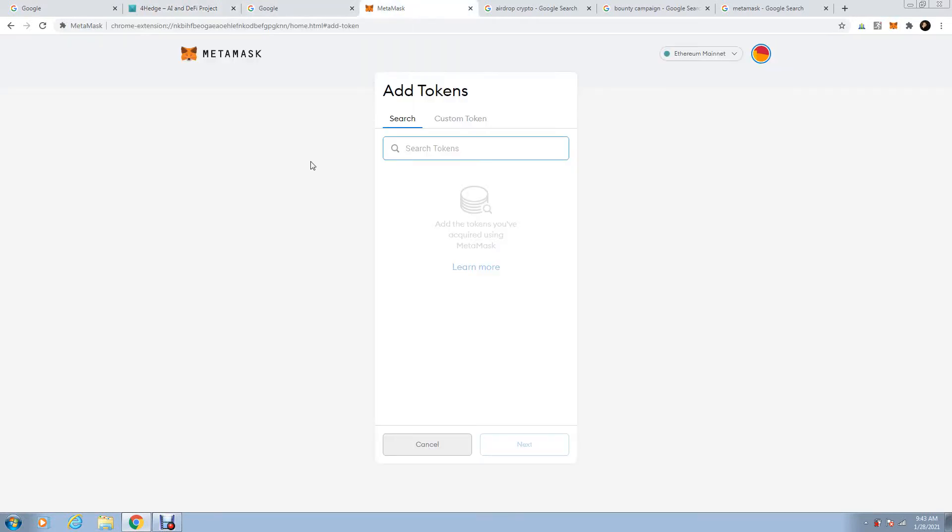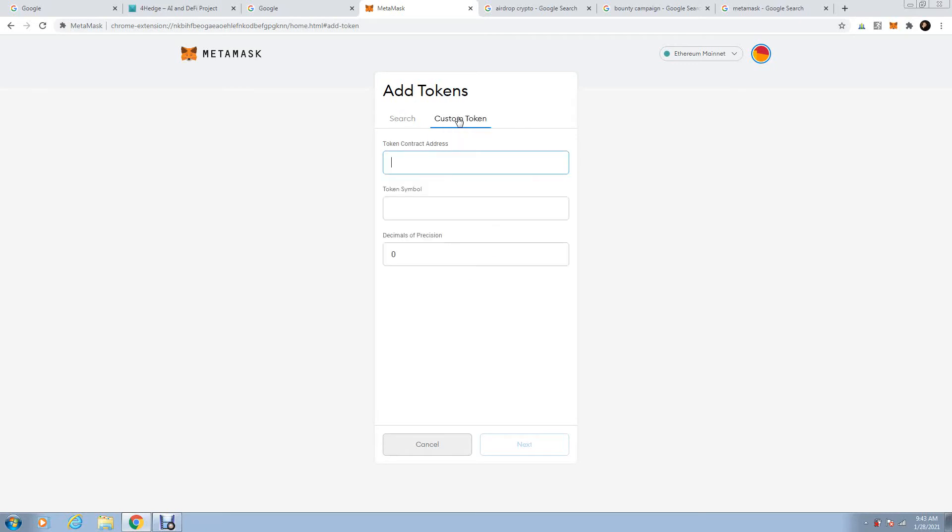Remember, after you have your Metamask downloaded, go in here, go add tokens. Remember, you have a button underneath there, add tokens, and press custom token.